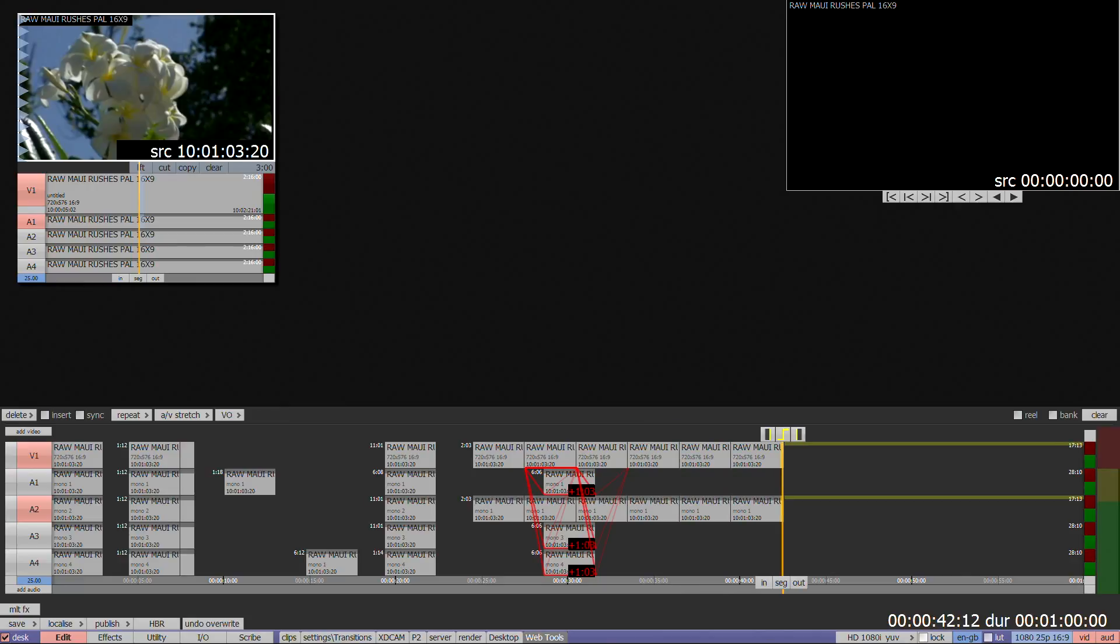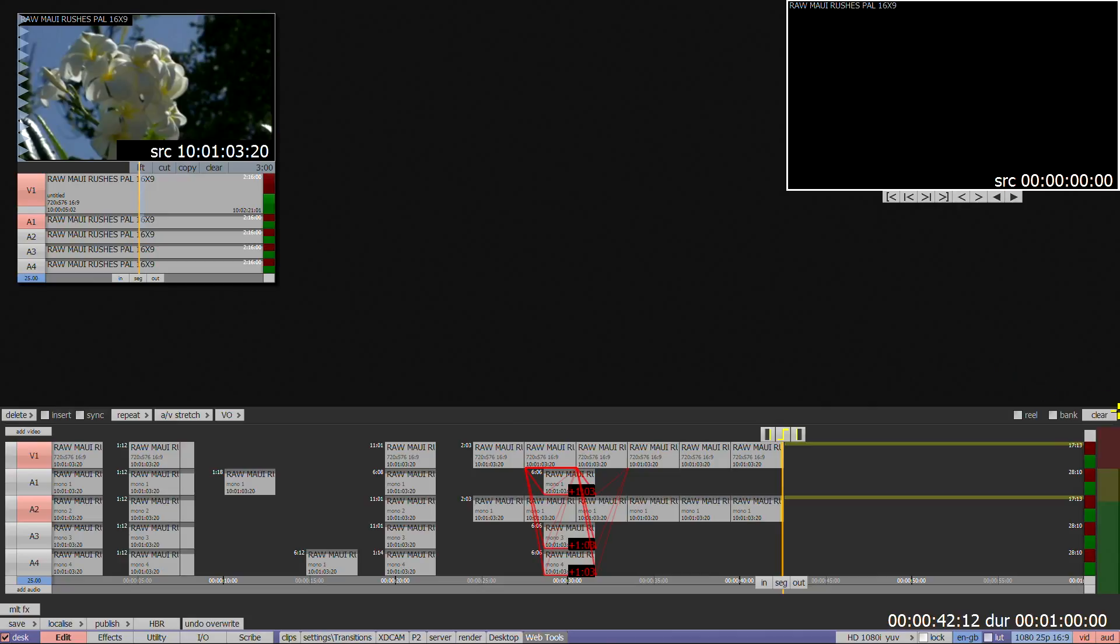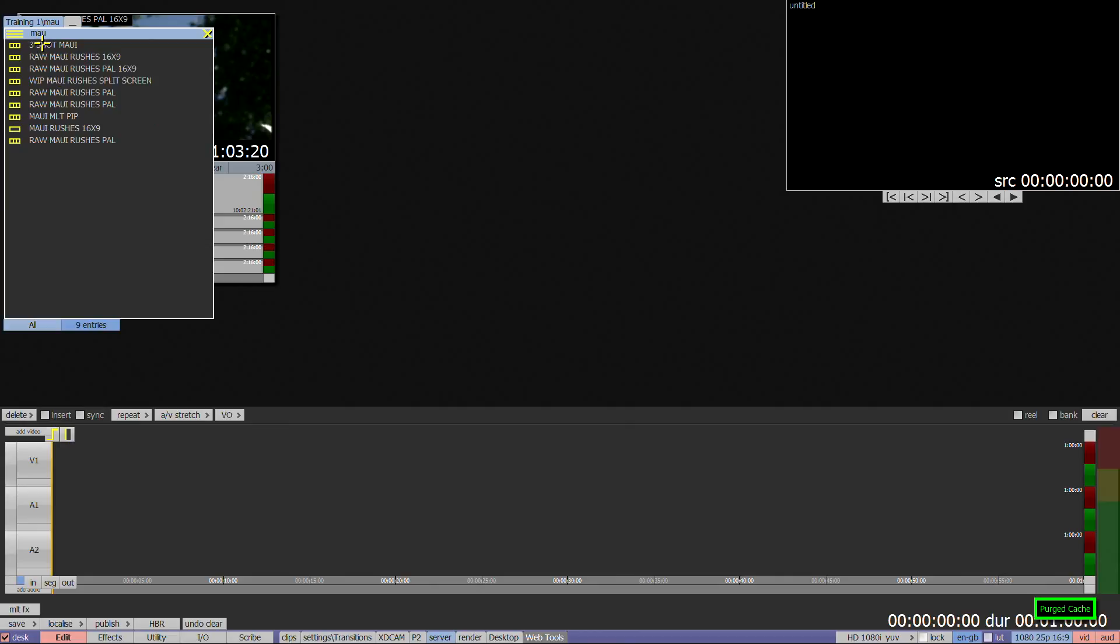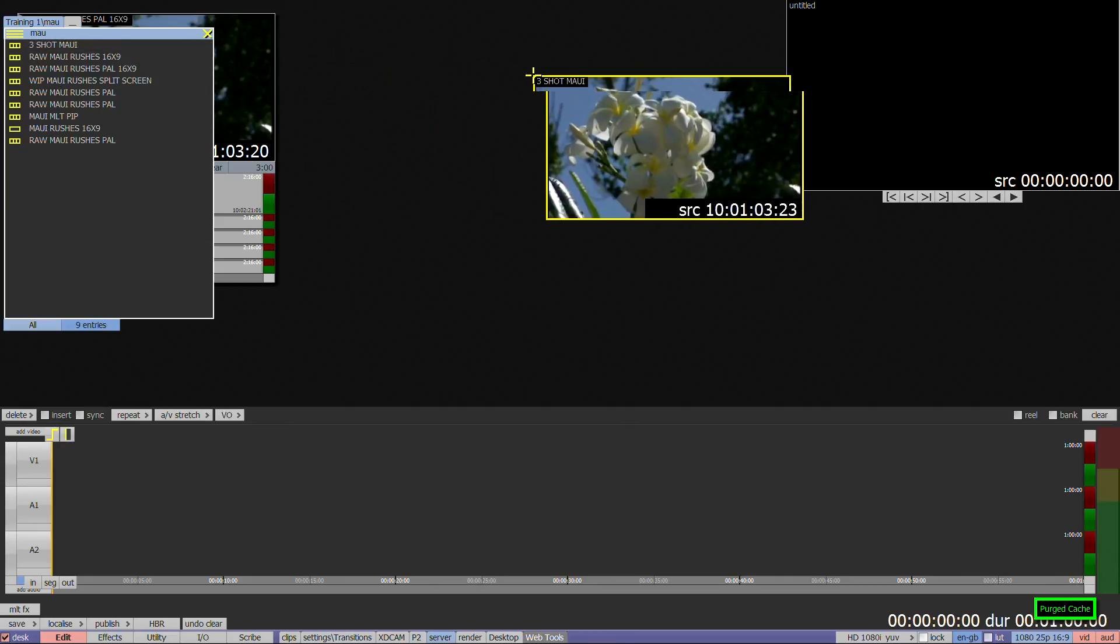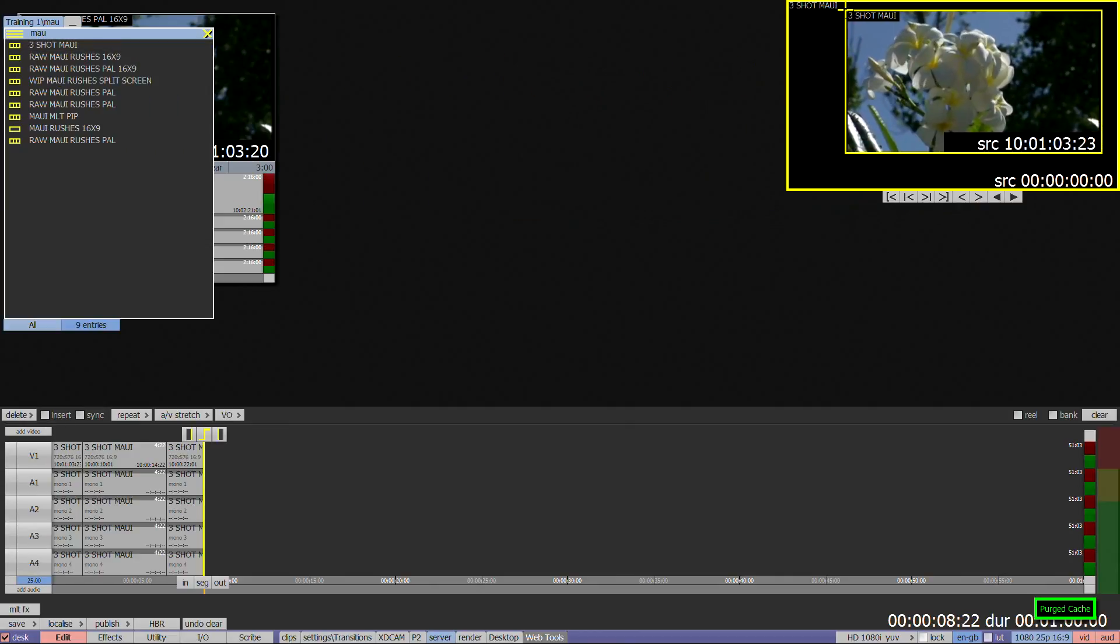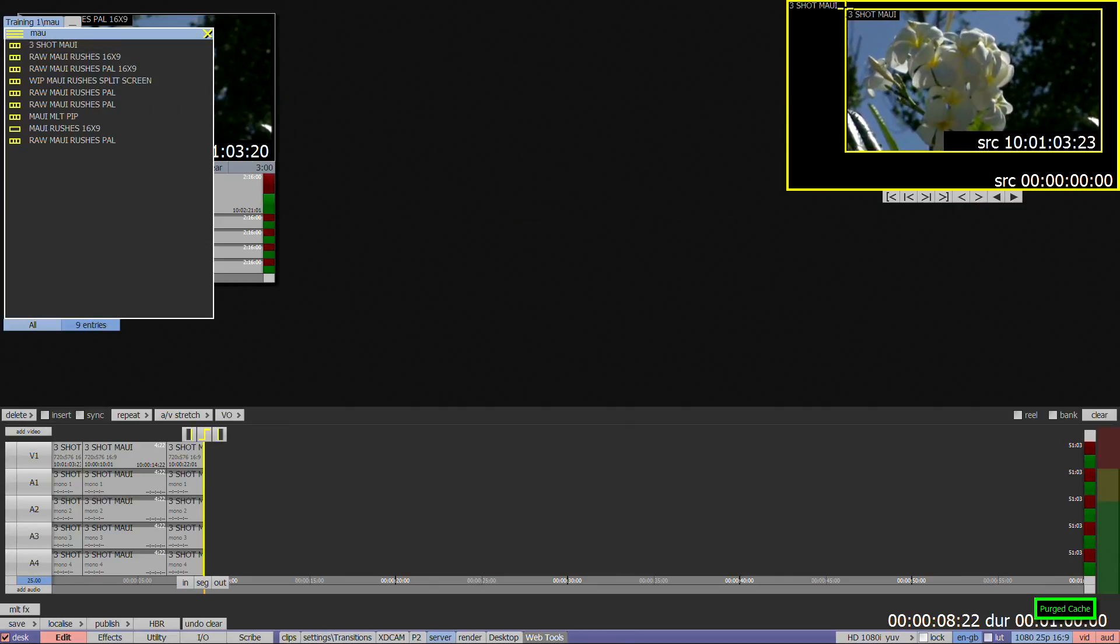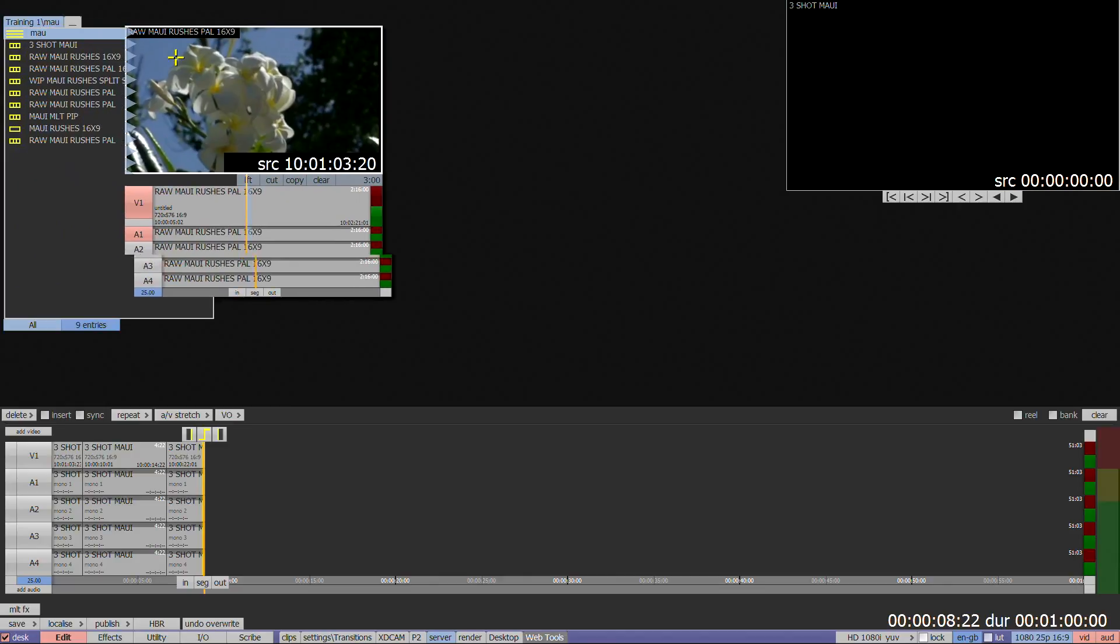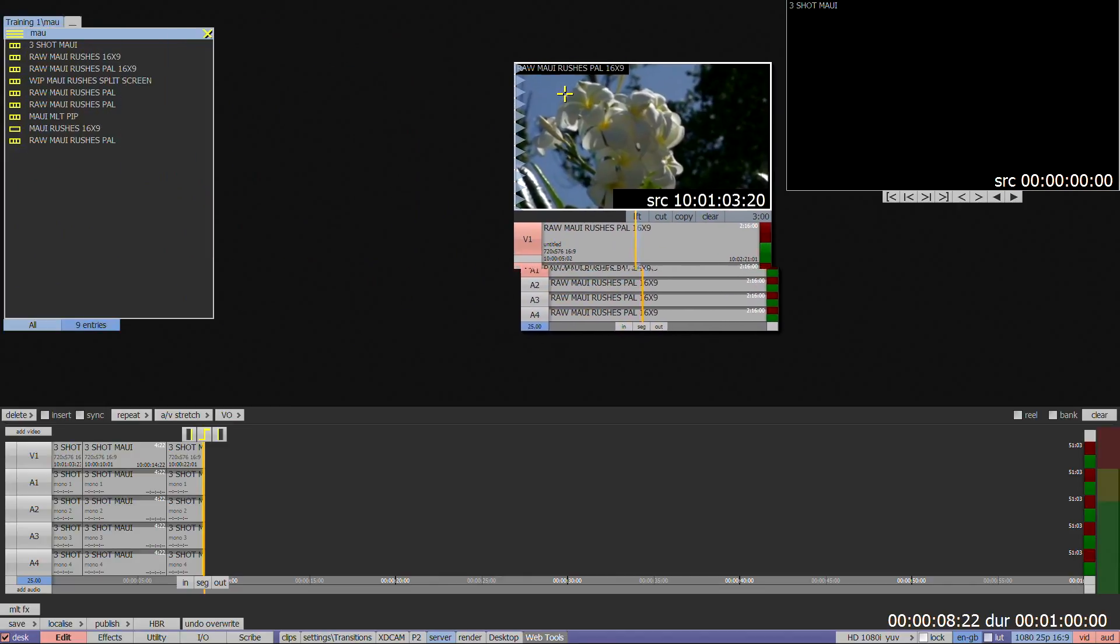To place the whole clip or edit on a timeline, drag and drop straight from the bin onto the timeline edit window, which will add more tracks and increase the duration of the timeline if required. Dragging and dropping a marked clip without using Copy will give you what you have marked on the timeline, but you'll lose the original clip.